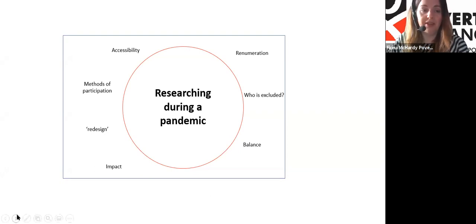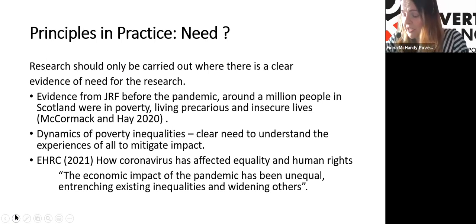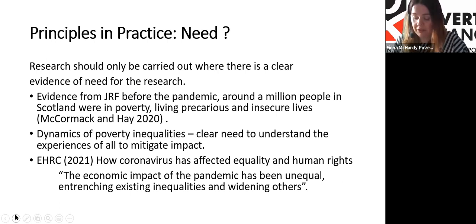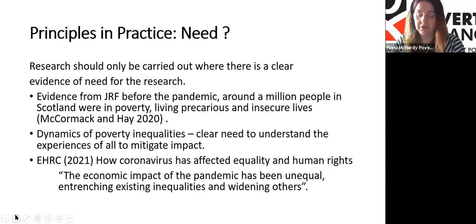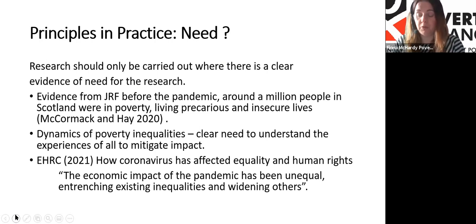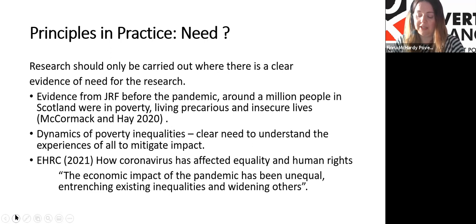March 2020 brought challenges for all researchers — navigating the role of research during a time where everything was changing right across the world. In today's presentation we want to share some of the learning and reflection from this period within the ethical principles. Moving on to the first principle — need. It's a really important ethical principle: research should only be carried out where there is clear evidence of need. Is it ethical to carry out research during a crisis? This isn't an easy answer, and different organisations and research teams will have considered this question in different ways.